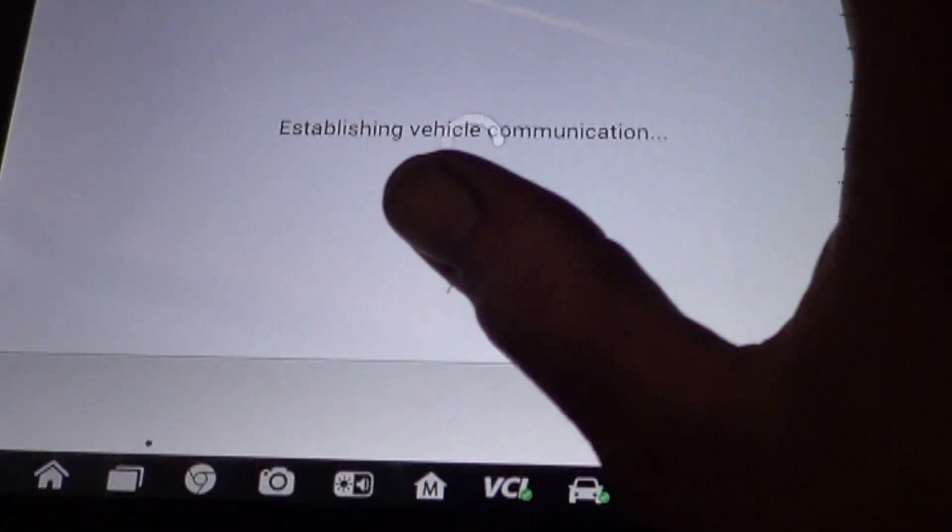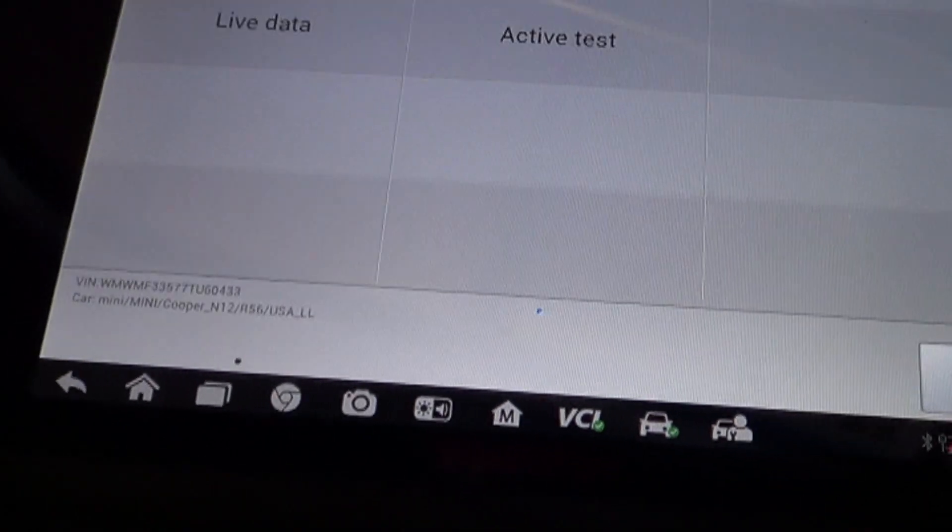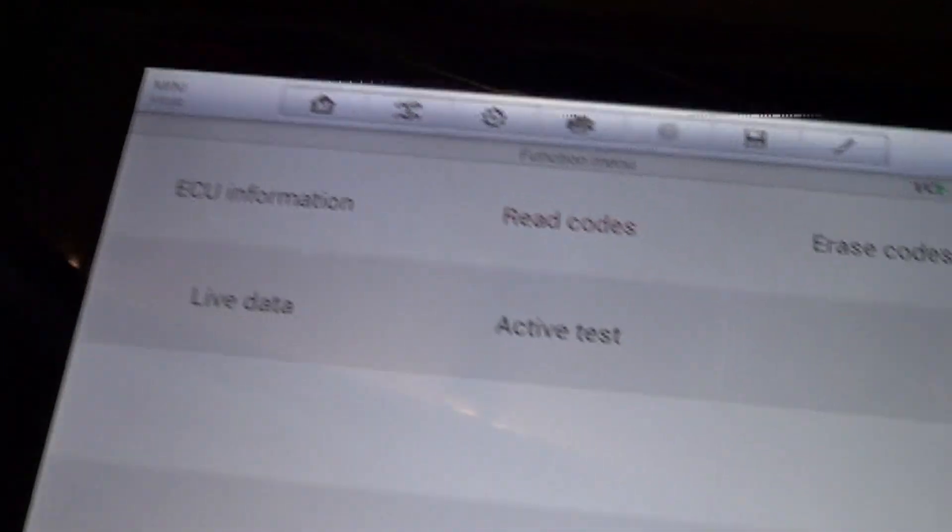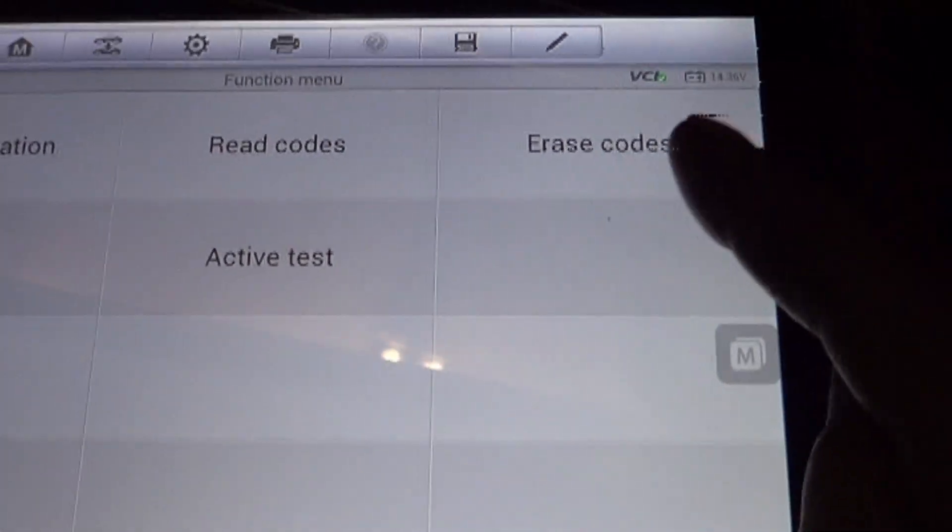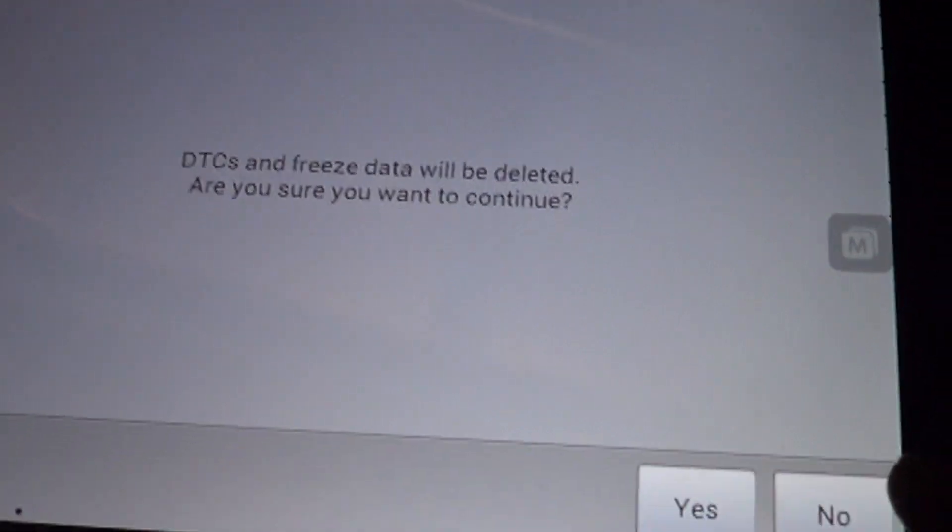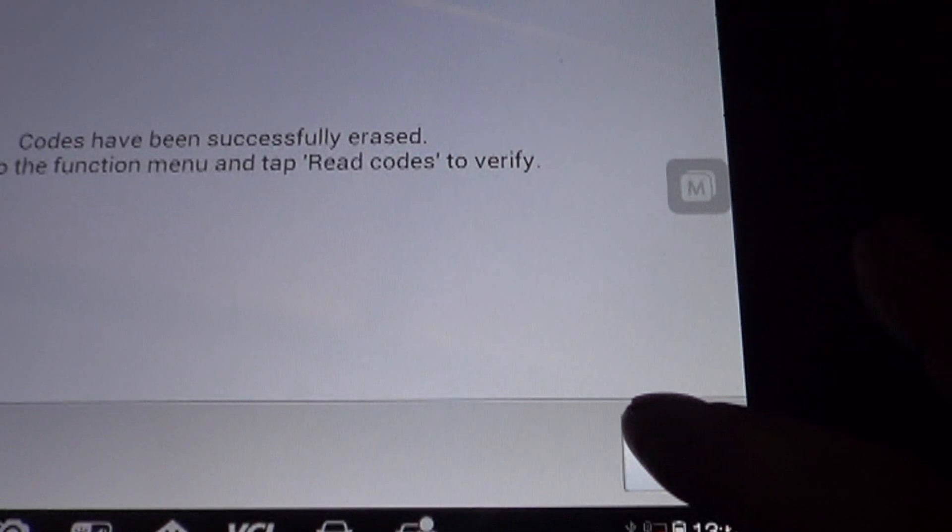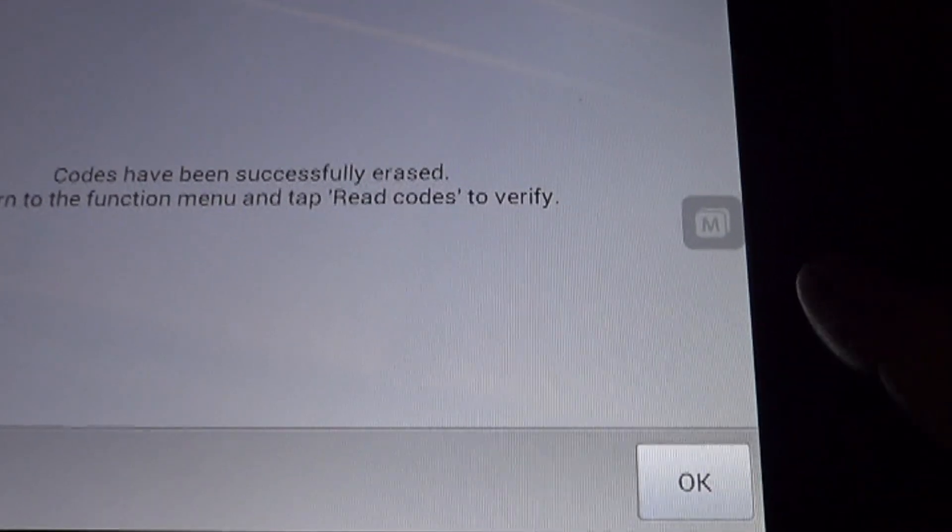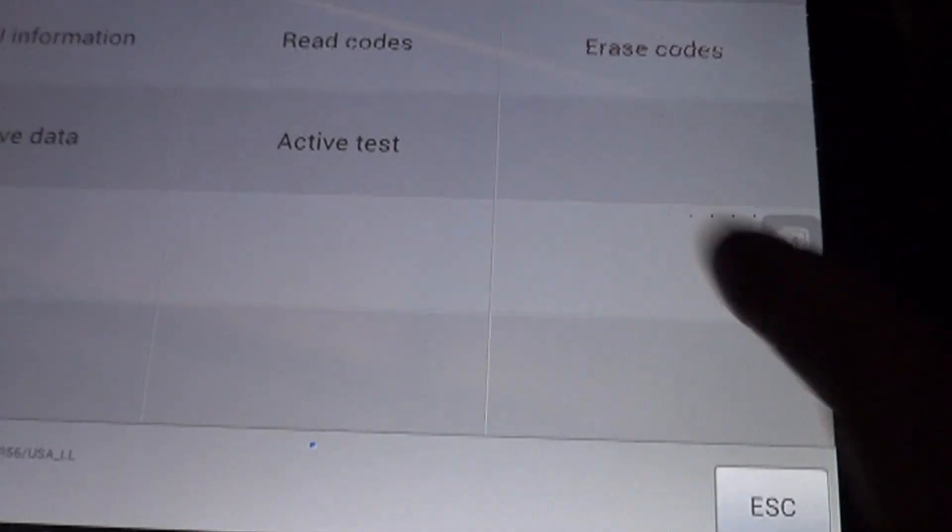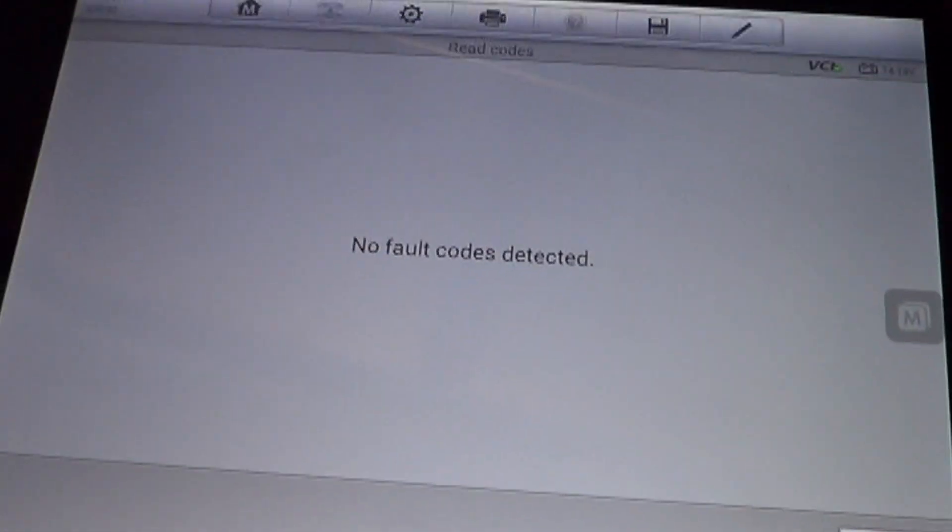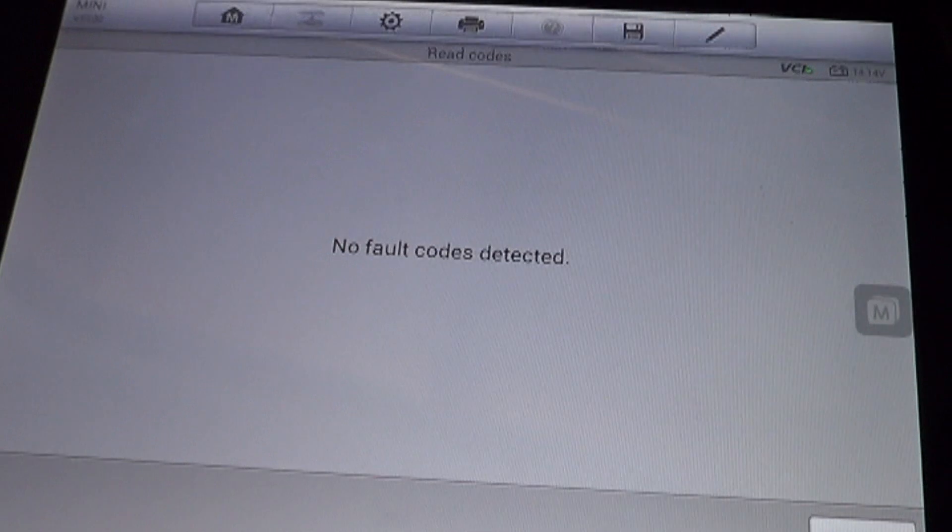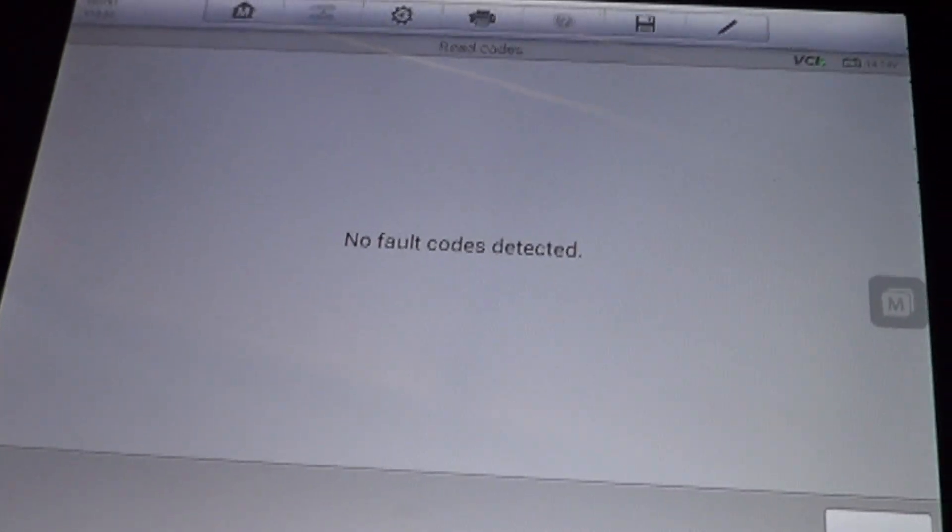And of course our check engine light is still on. We need to clear the codes. It wants me to click read codes to verify. And no fault codes detected. And I don't know if you guys could hear that or not, but the engine definitely was not running perfect until I cleared the codes. So that's a very necessary step.